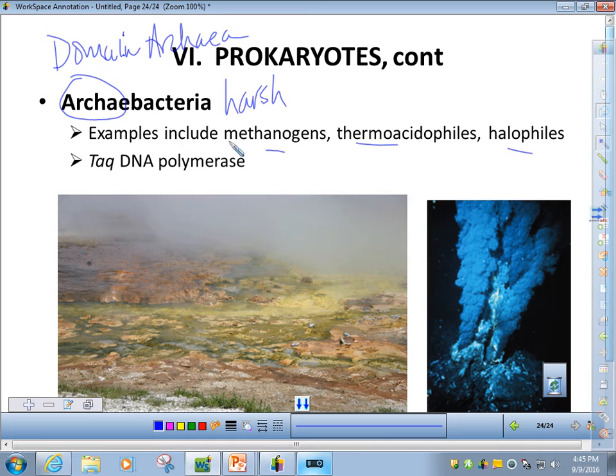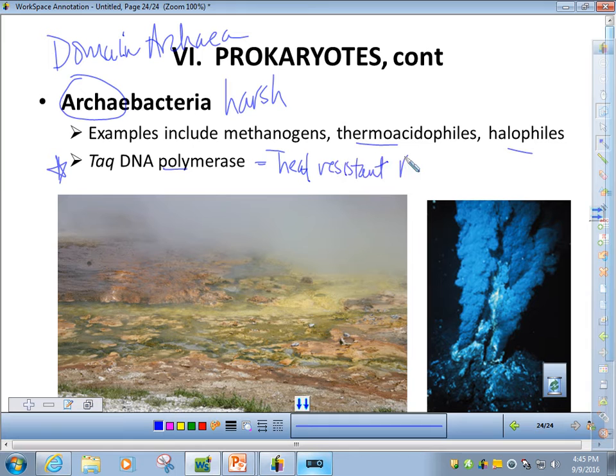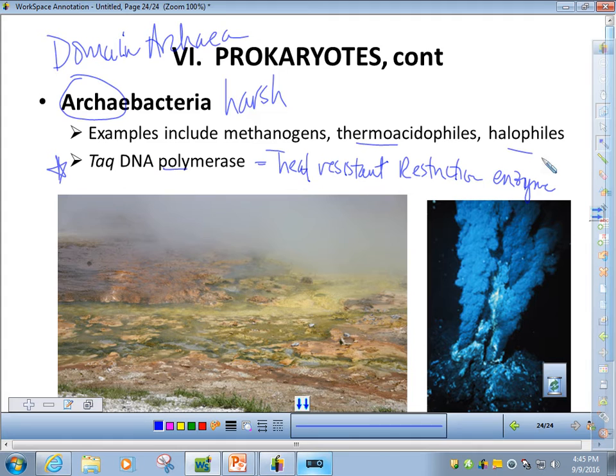We're not going to spend a lot of time on archaebacteria — we're focusing mostly on eubacteria. But I did want to mention TAC polymerase, or TAC poly as I like to call it. We're going to use this in the spring semester when we do genetic engineering. TAC polymerase is an amazing heat-resistant restriction enzyme.